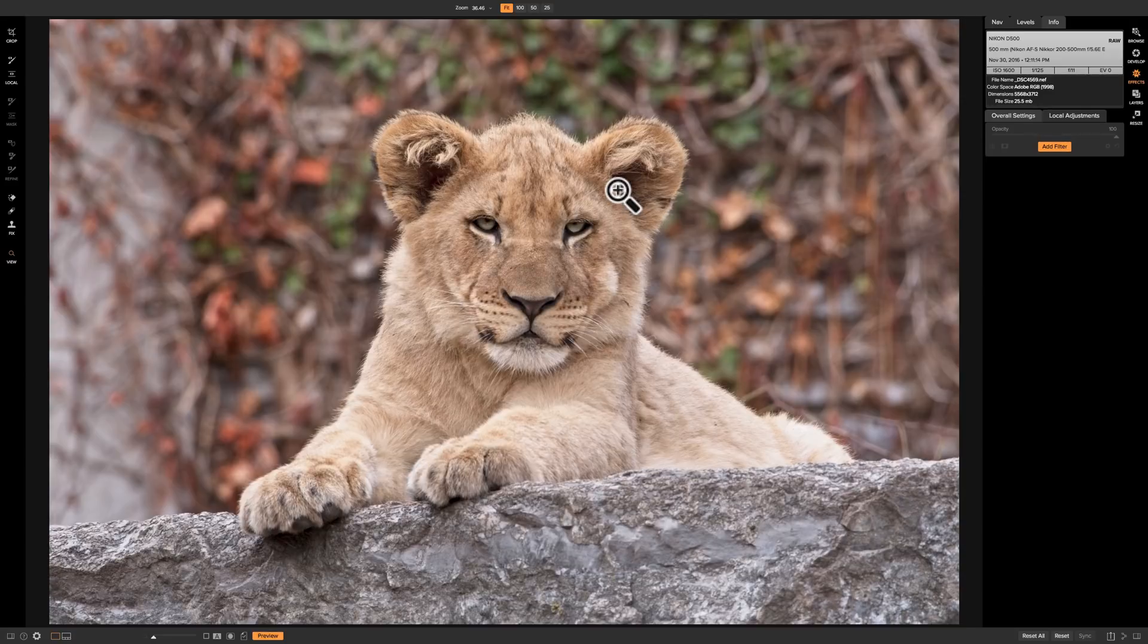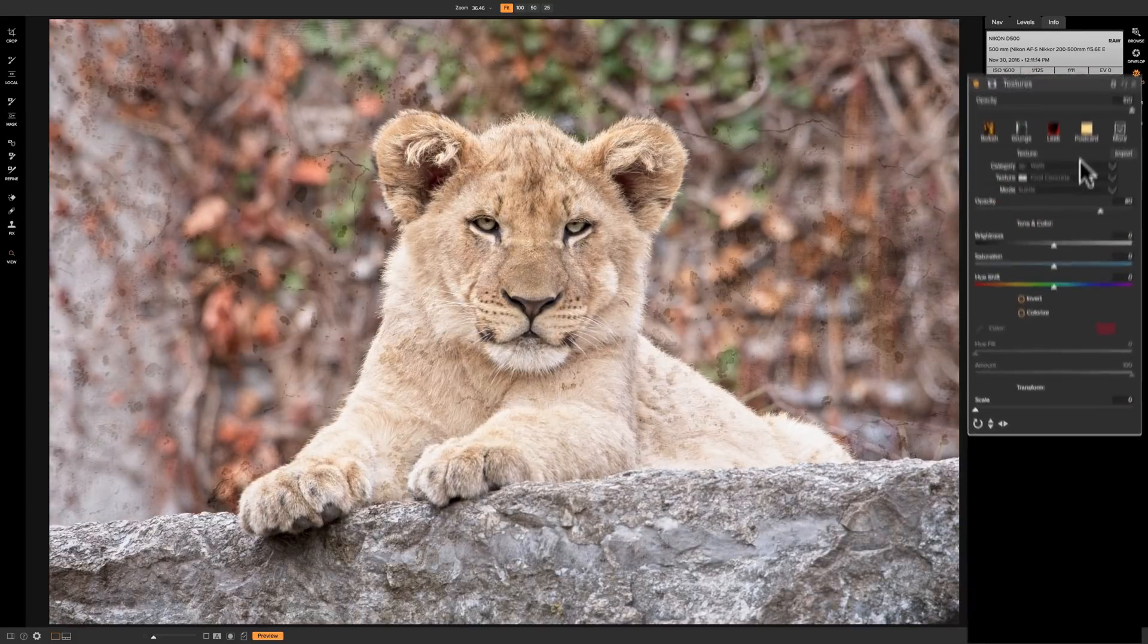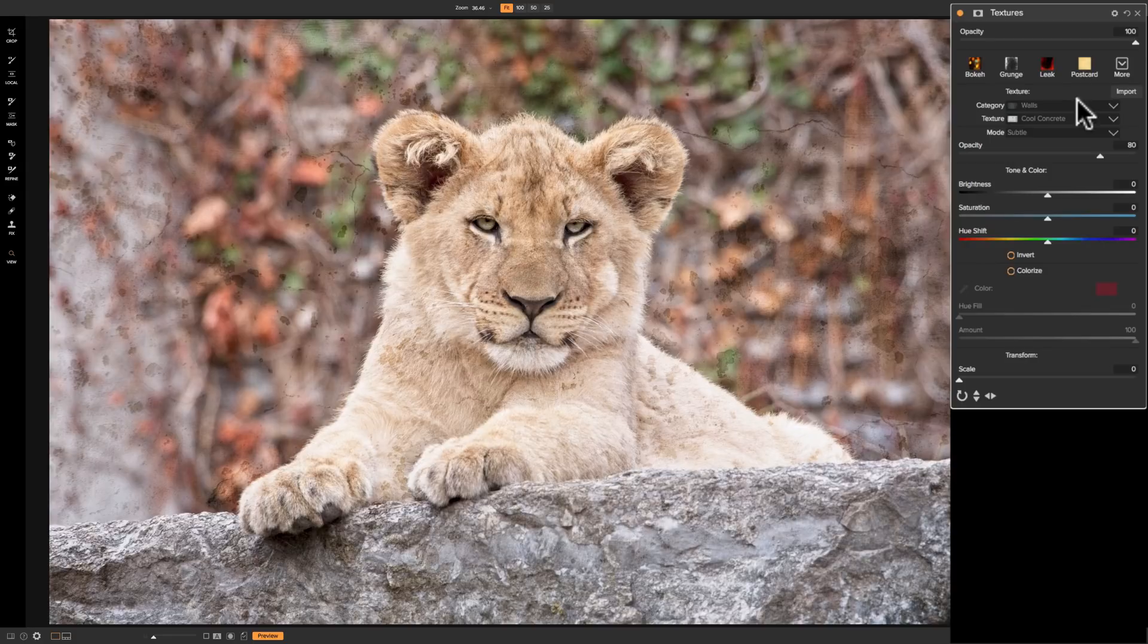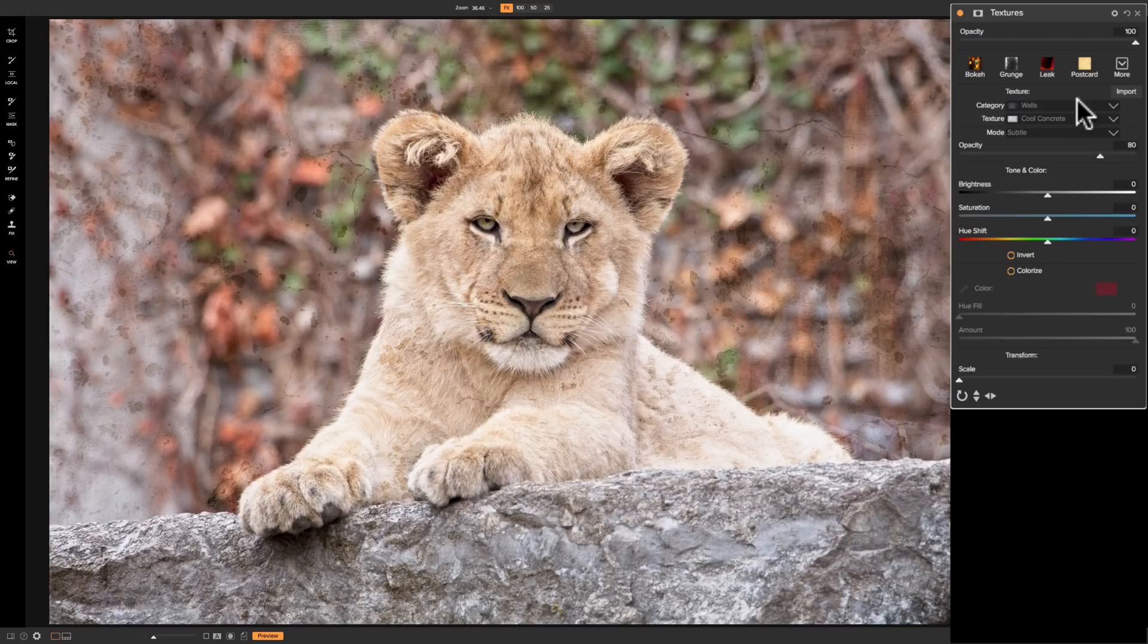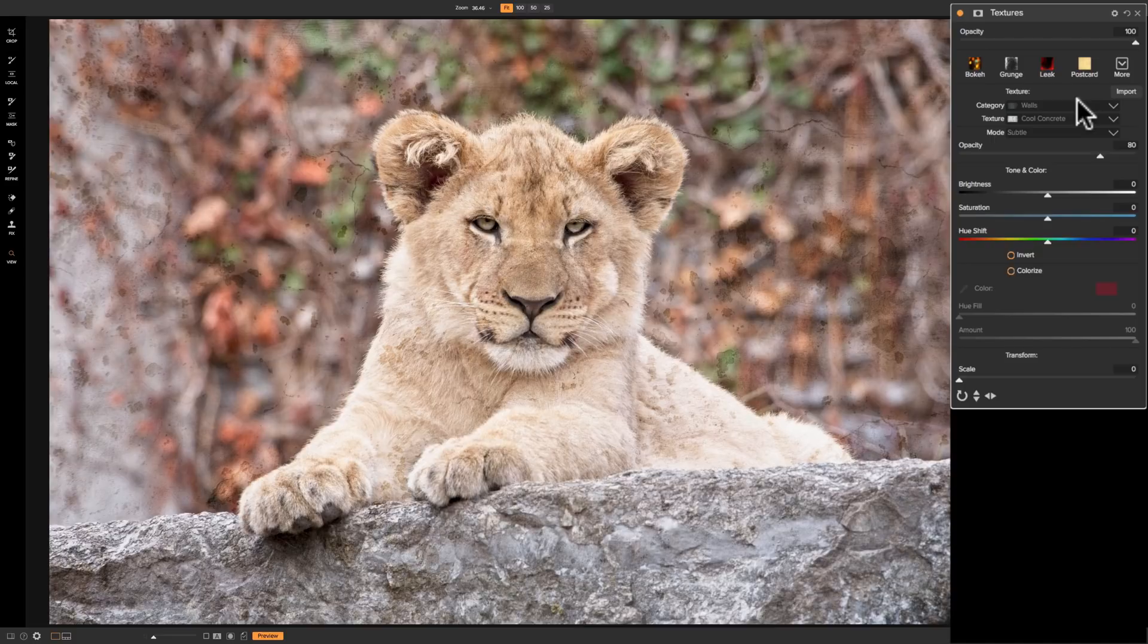So to do it, you're in the effects module and we'll go to add filter and we'll go to textures, and you can see as soon as I added the filter a texture was applied to the image. Now you could do a lot with this filter. There's a lot to show you. So I'm going to show you everything you could do with the filter and I'm not really sure what our resultant image will look like when we're done.